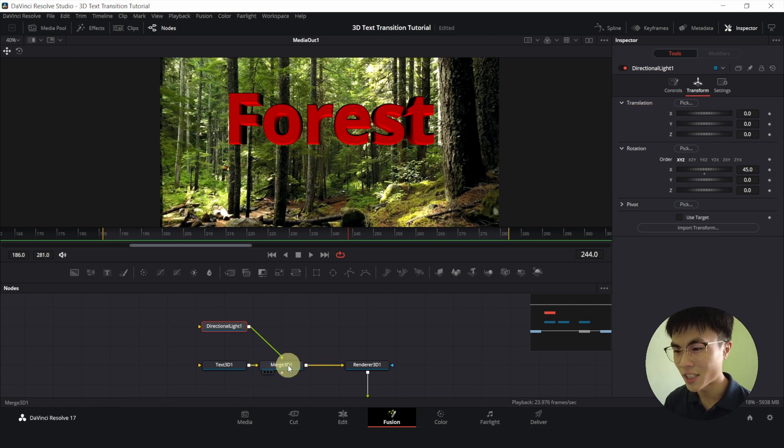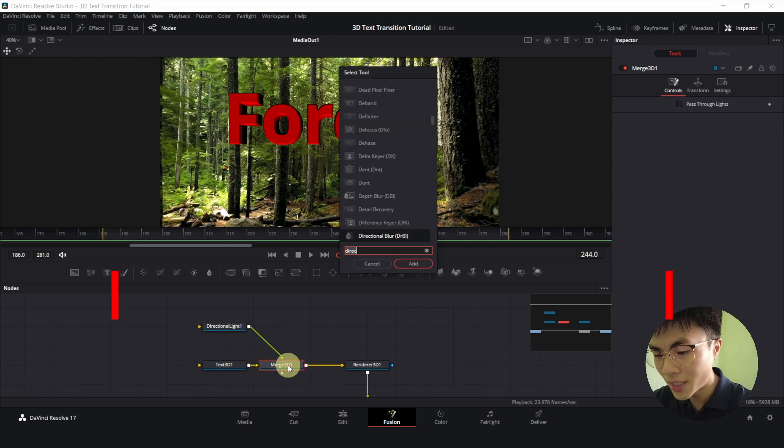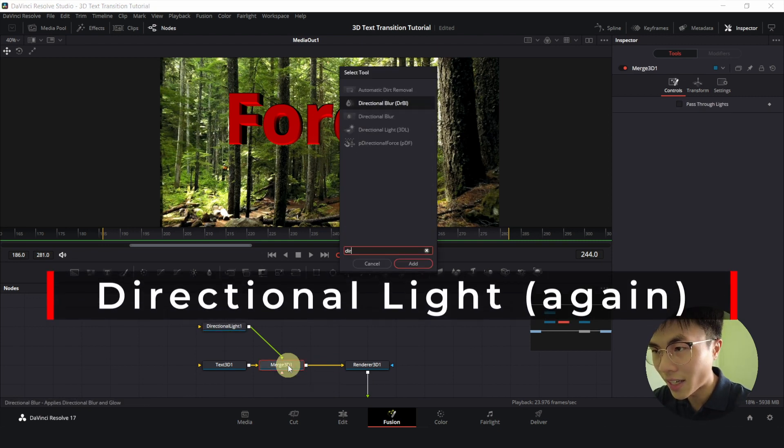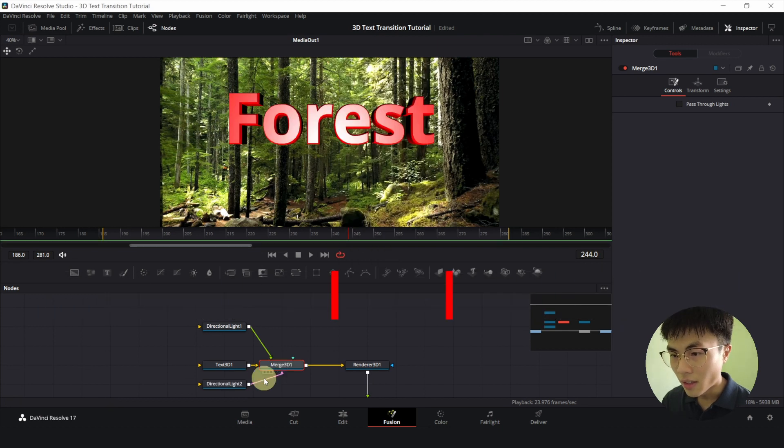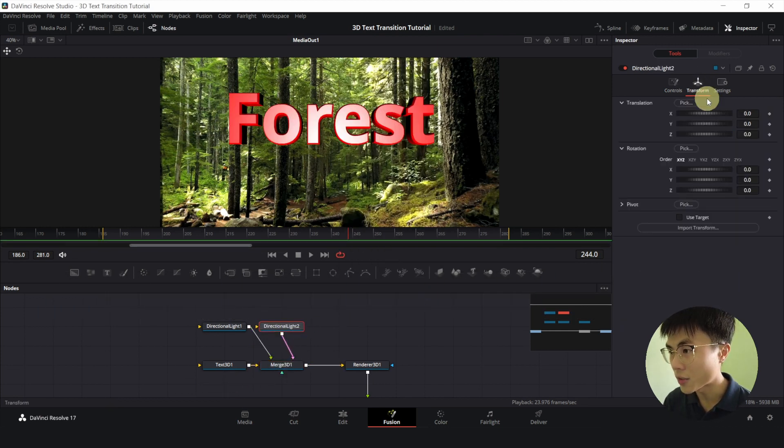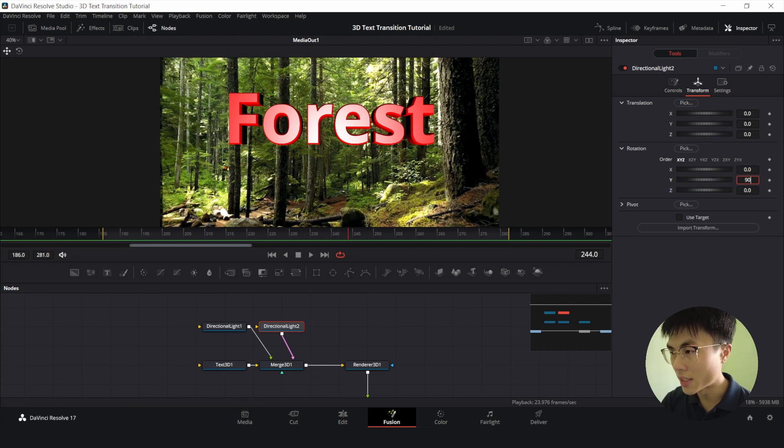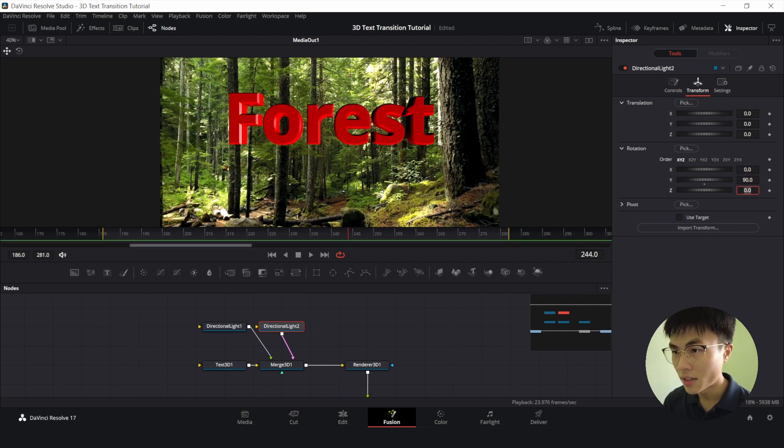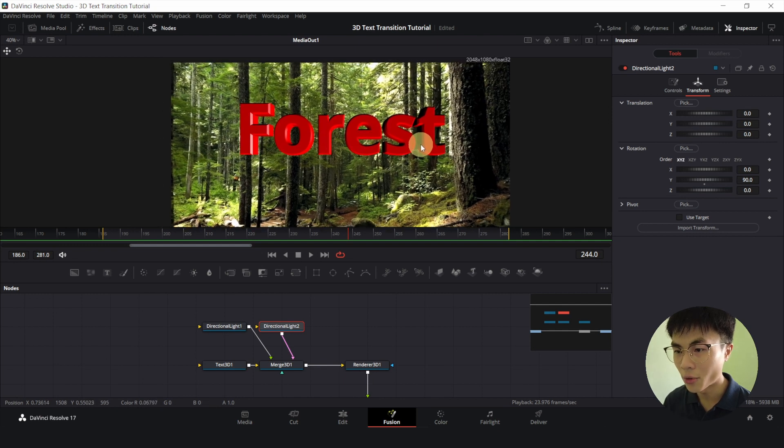So we'll select Merge 3D again, control space, and add another directional light. We'll drag this up to make it neater and click on transform. And this time we'll change our Y to 90. So it's looking pretty damn good.